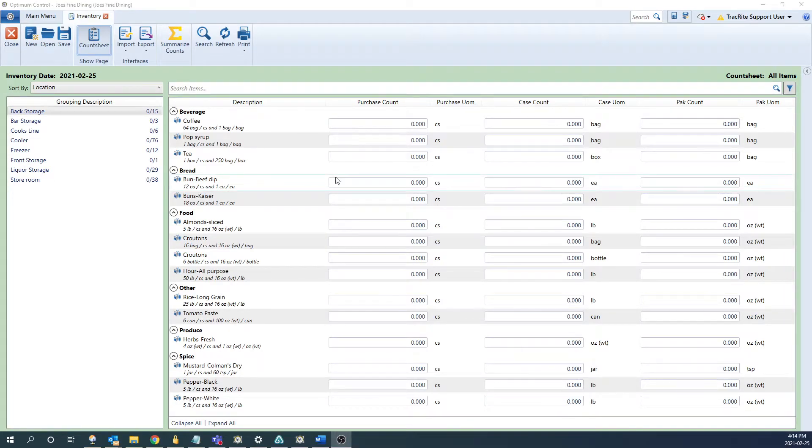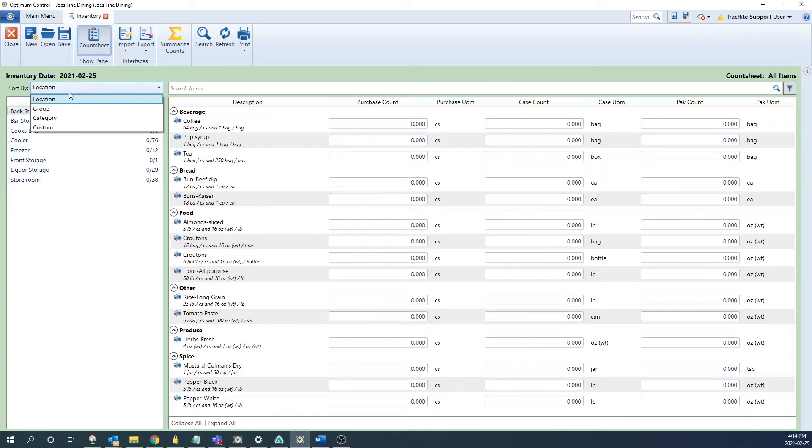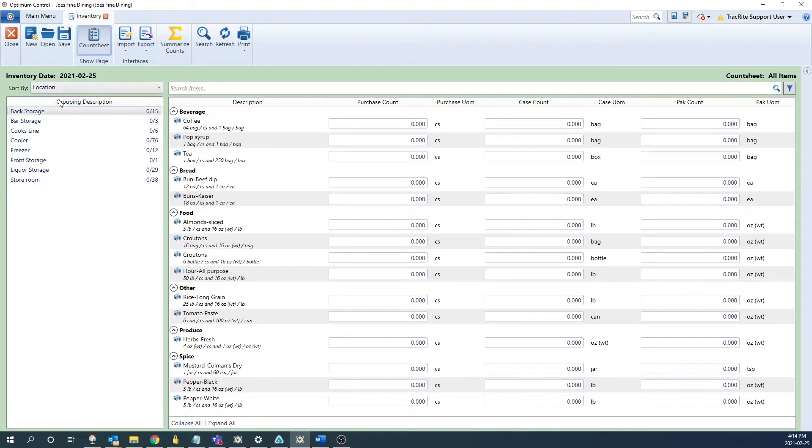Once we click finish it'll generate the count sheet. On the top left hand side we're going to be able to choose how we sort the count sheet. We can do it either by location, group, category, or custom. Custom will allow you to generate a sheet to shelf list. We have another video going over how to do this and it'll be linked in the description below. For now I'm just going to choose location.